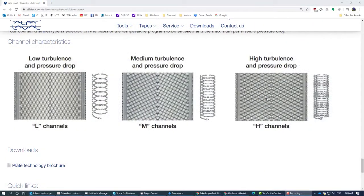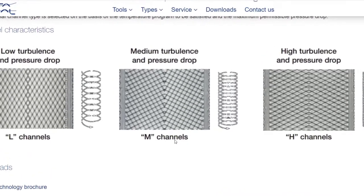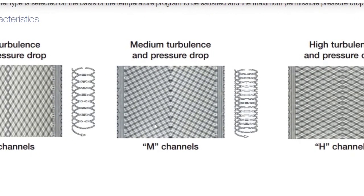The higher number of contact points forces the fluid to take a much harder path through the channel. This causes more turbulence and shear stress. Both promote higher heat transfer, but it comes at the cost of pressure drop. Of course, you can mix the thetas and come to a number of contact points between the high and the low extremes.